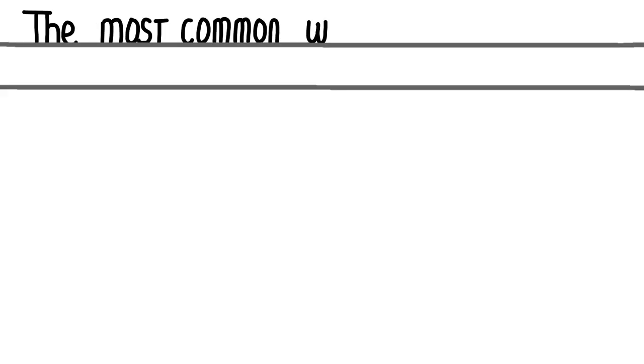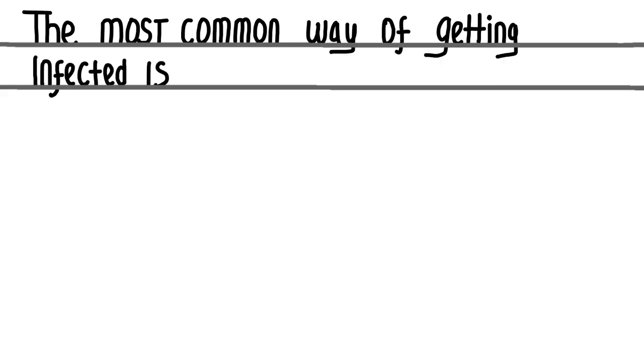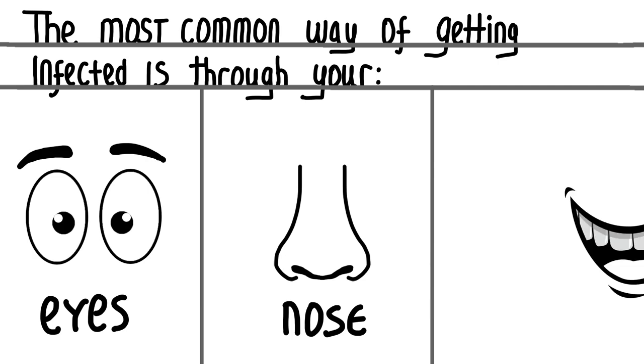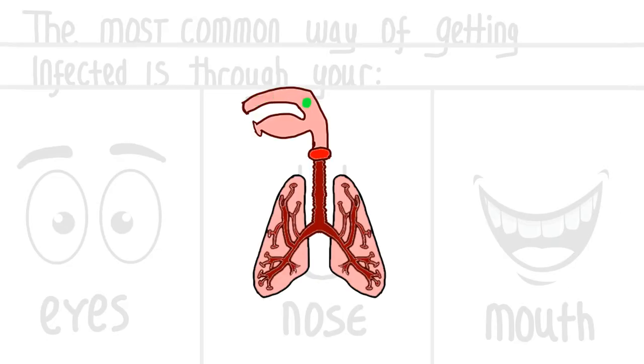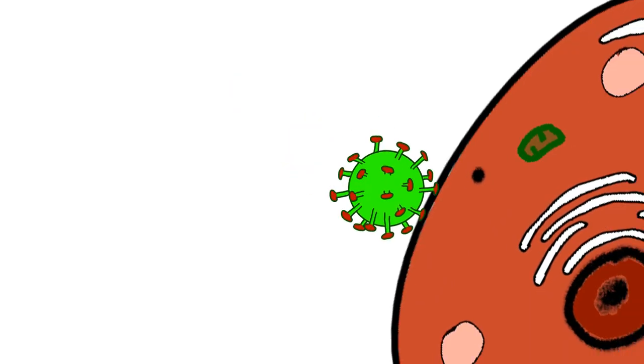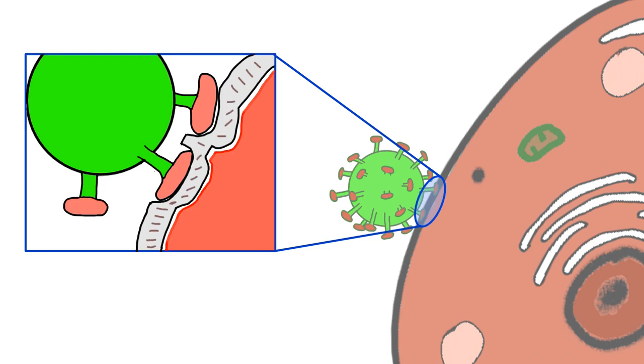The most common way of getting infected is through your eyes, nose, or mouth. Then the virus makes its way down your respiratory tract towards your lungs. Once it comes into contact with your respiratory cells, this is where the virus spikes come into play. They bind to receptors on the cells.